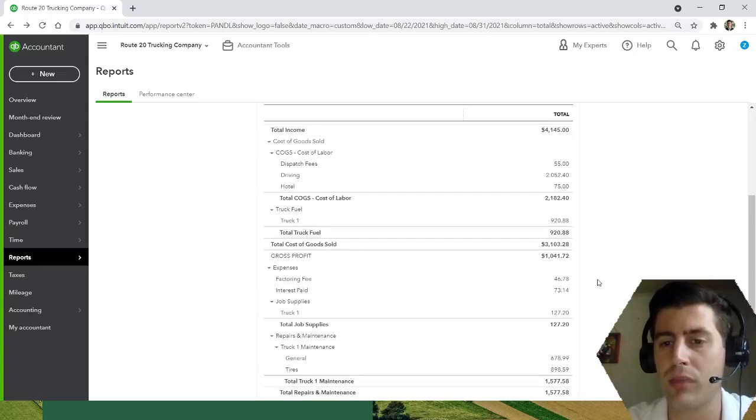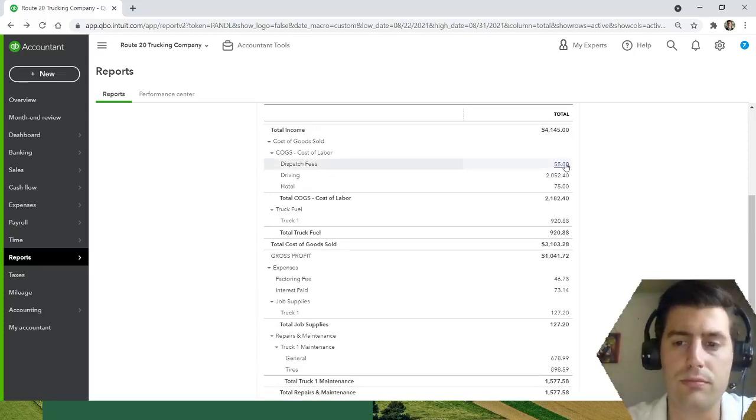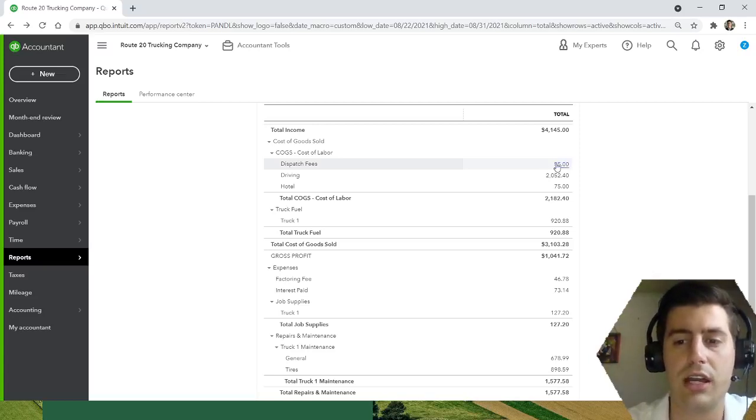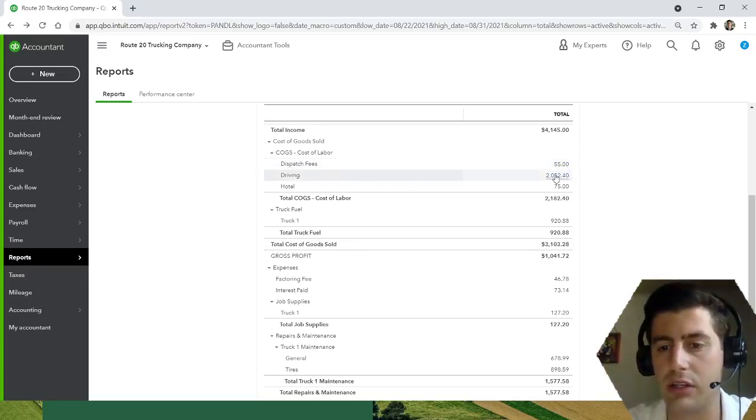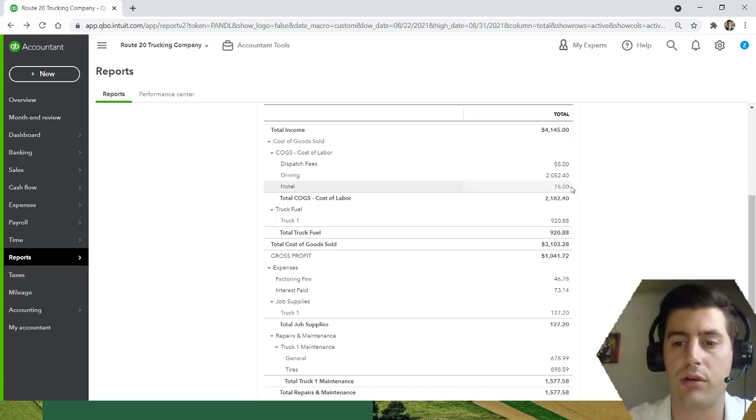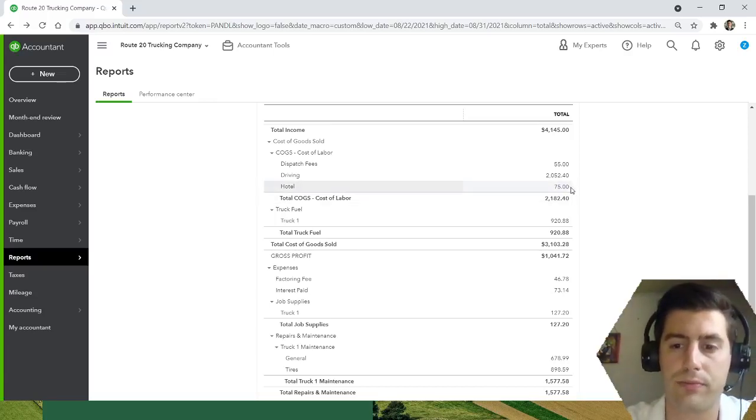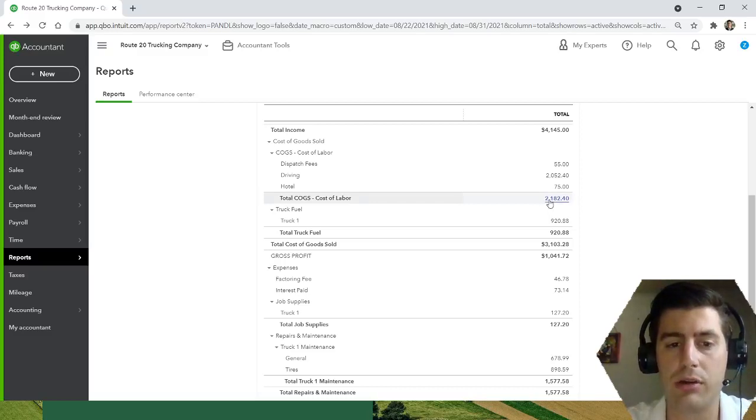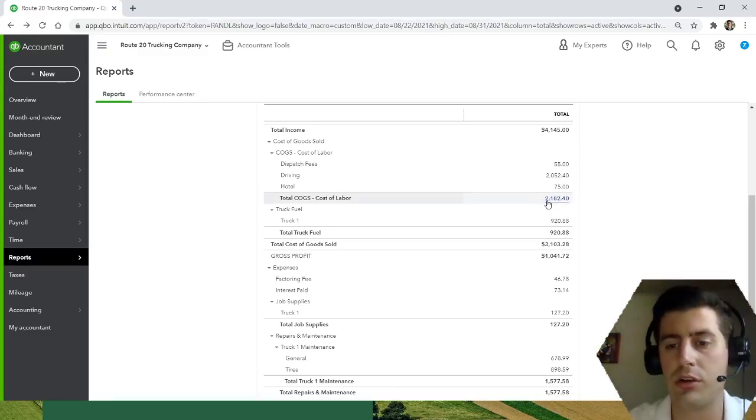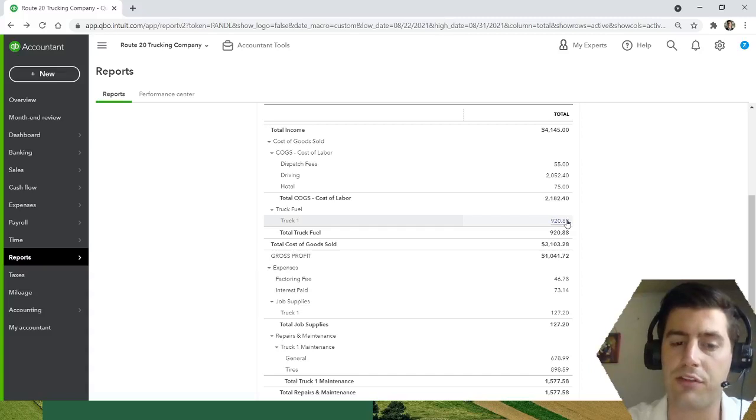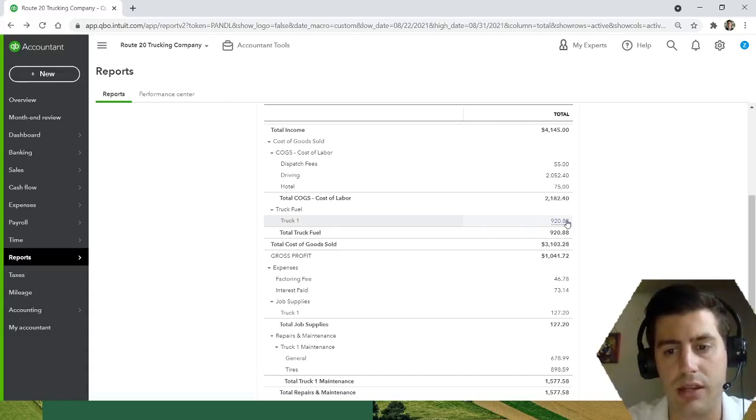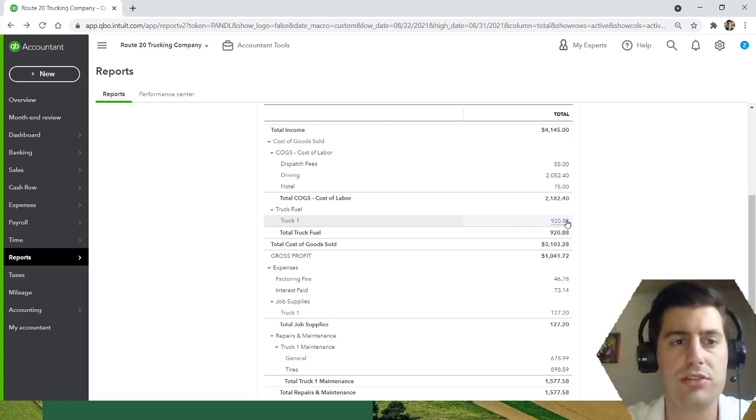Hopefully after the first two or three months you figure it out. So I paid dispatching fees of $55 in the last week of August. I paid my driver a little over $2,000, and then I paid for one night in a hotel this week. So all in all, my labor, between my dispatcher and my driver, a little over $2,000. For fuel, a little under $1,000, $920.